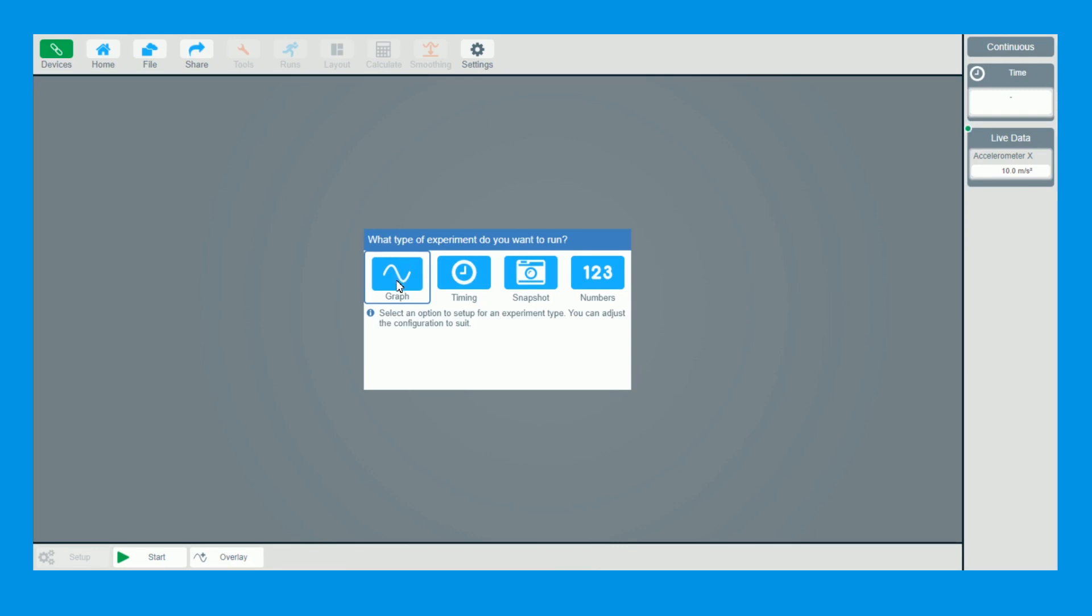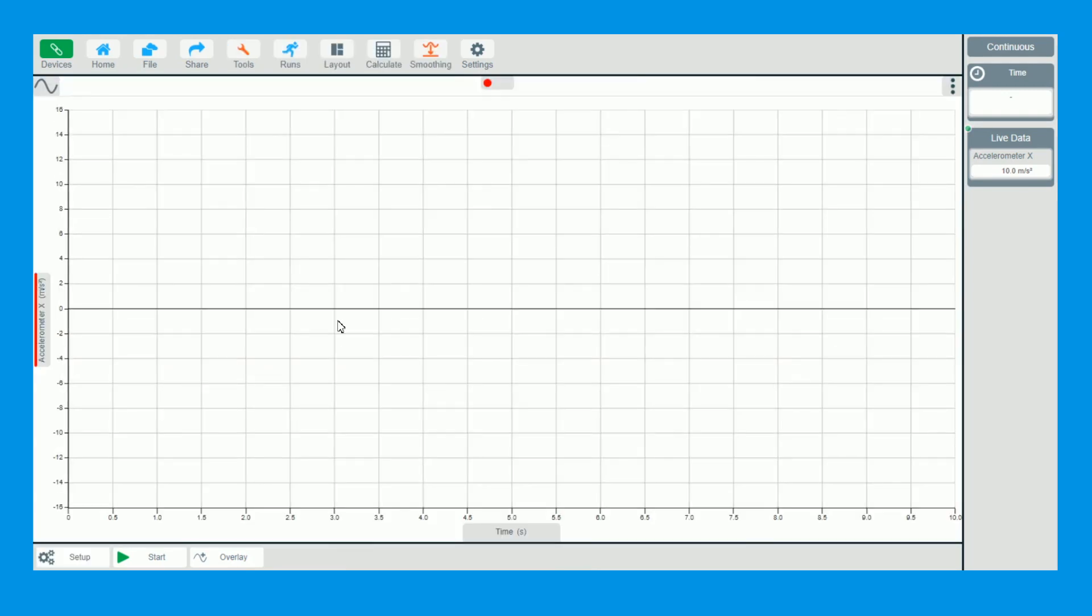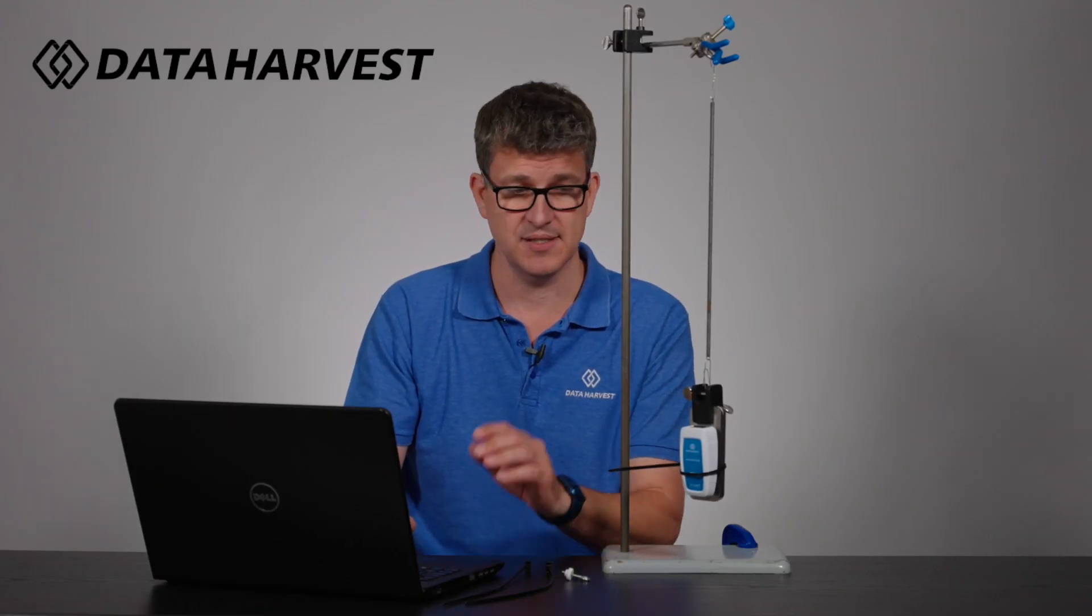So we now click on graph. With the Easy Sensitube software, it's just for experiments when you don't need to change the time span or the sample rate. It's ever so easy because you simply click start.